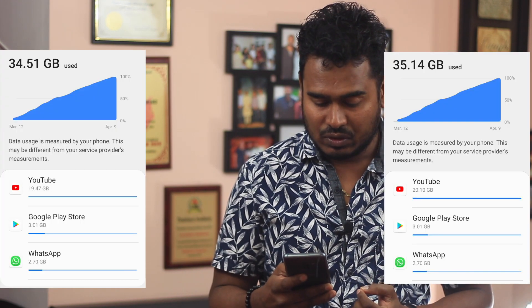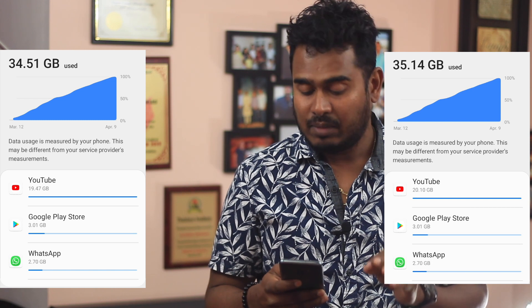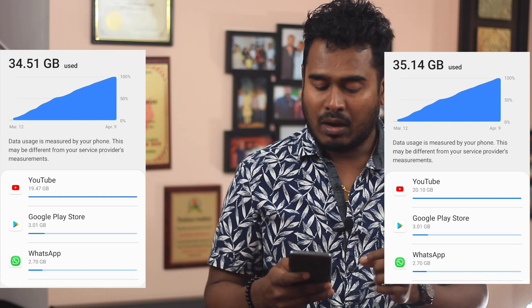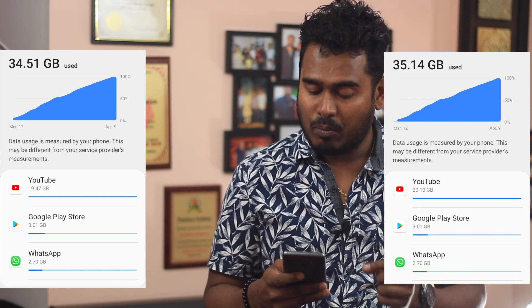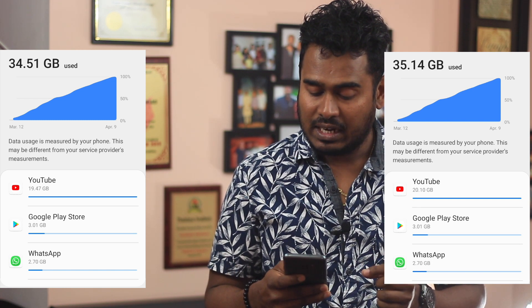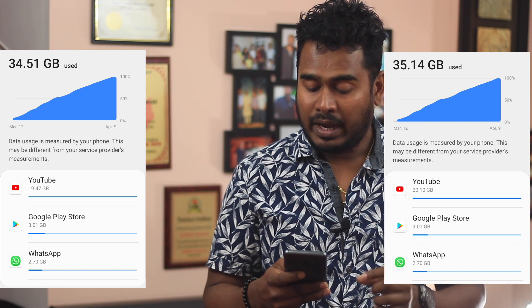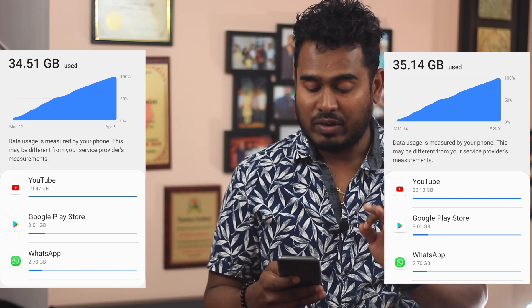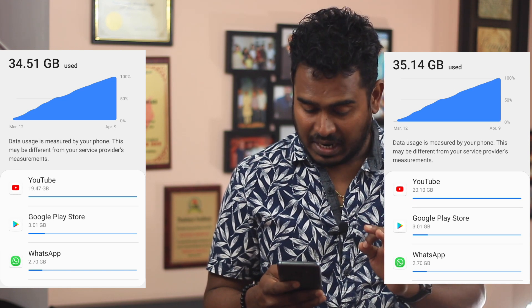All right, now I am back after watching for 30 minutes at 1080p HD quality. So let's take a look at how much data YouTube used. As you can see, before I started watching the video my total usage was 34.51 gigabytes and YouTube data usage was 19.47 gigabytes.